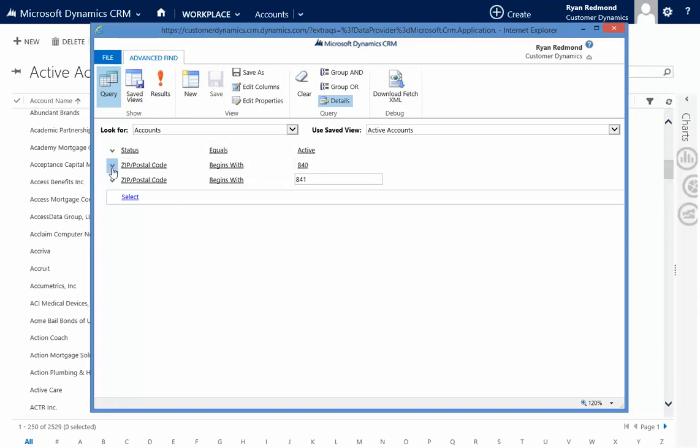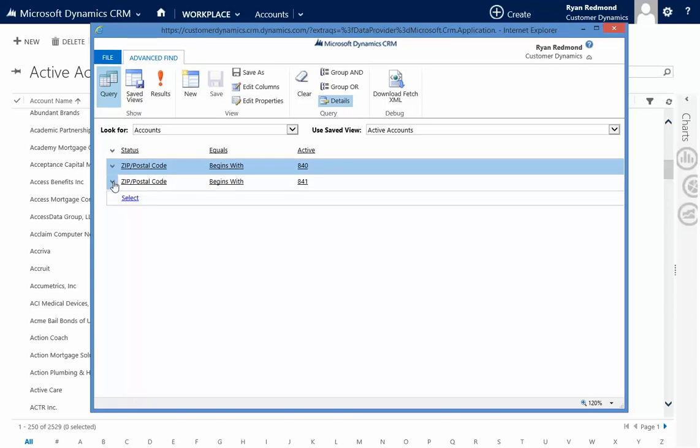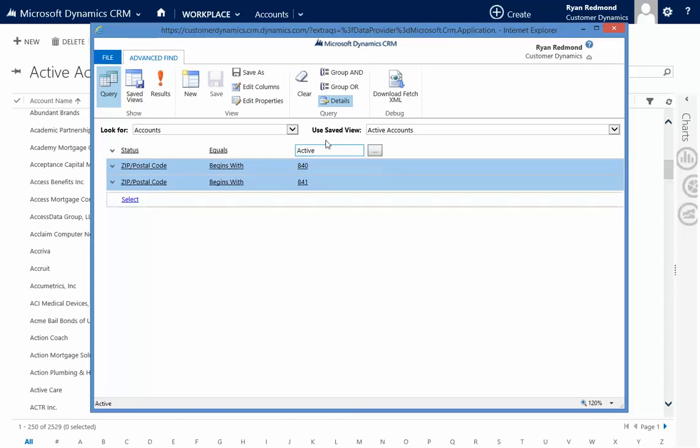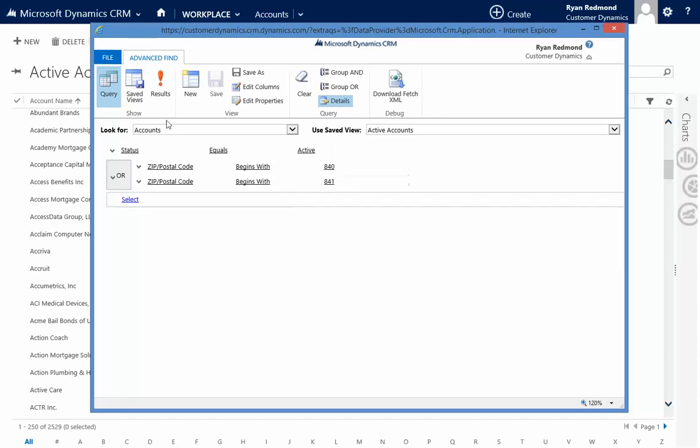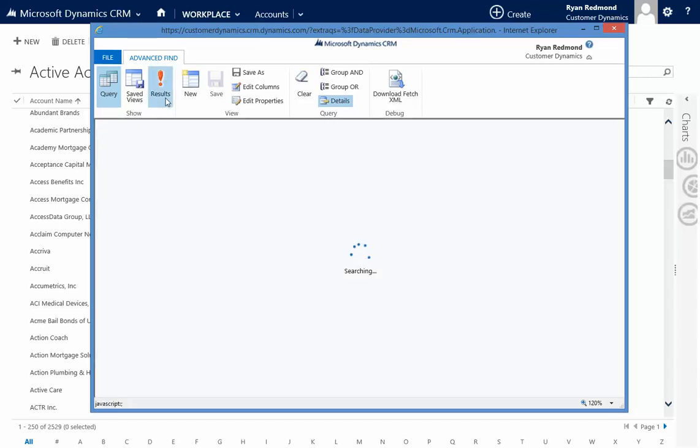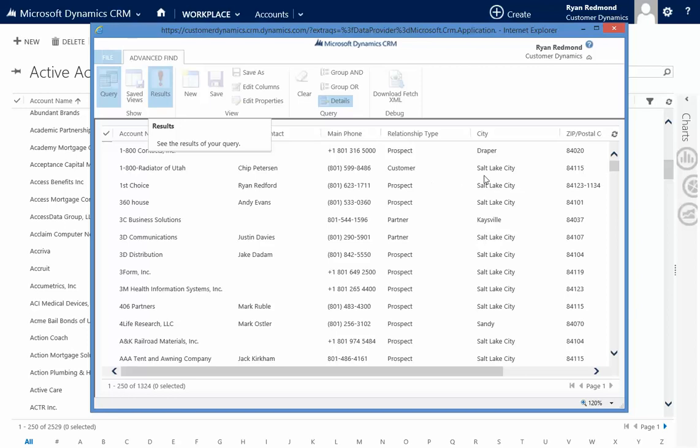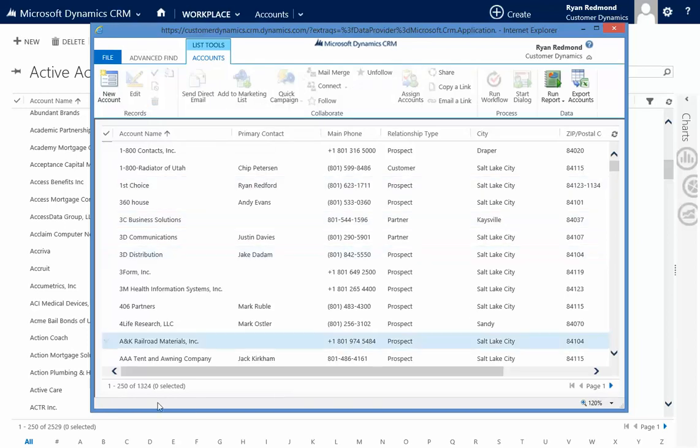So to get around this, I select the zip code rows, click Group OR, and then now I have 840, 841. If I look at the results, I should have a collection of them. I have 13,024.